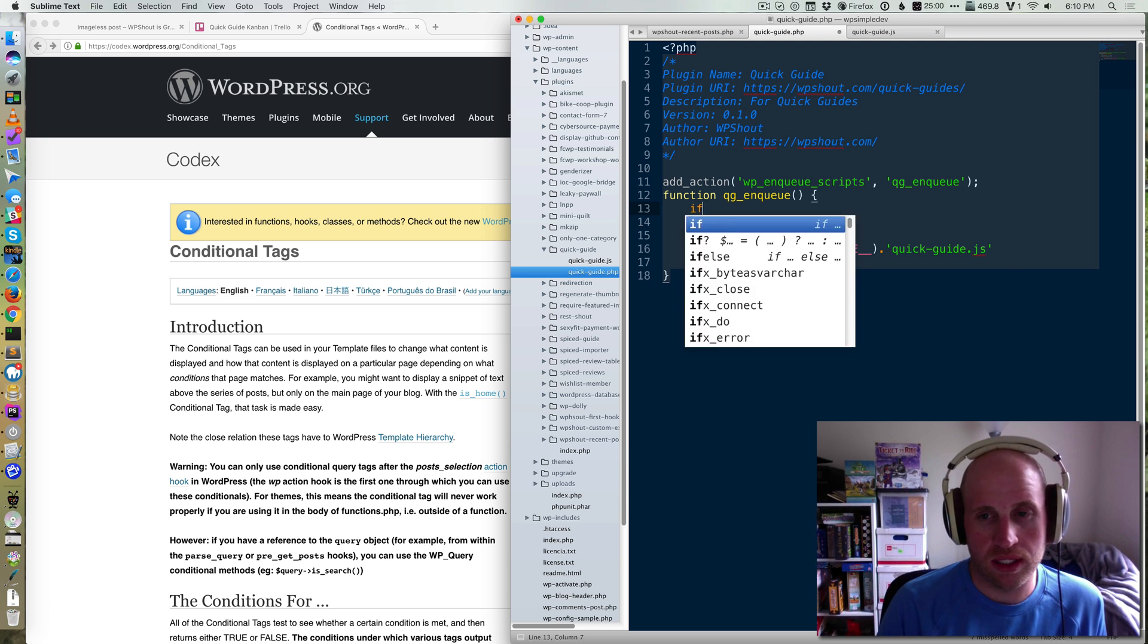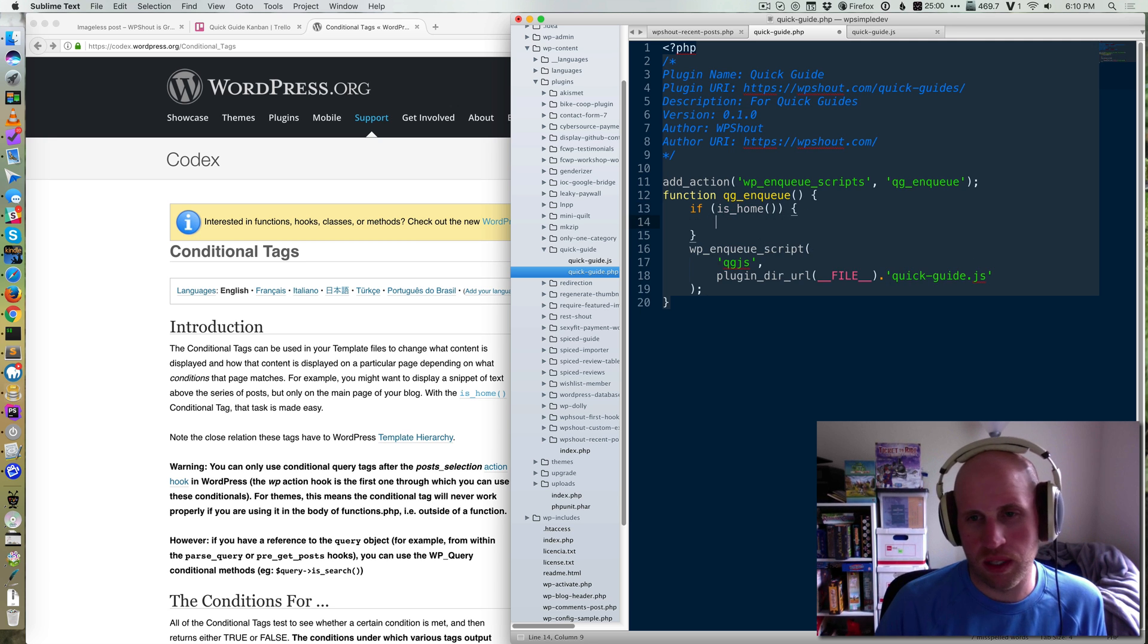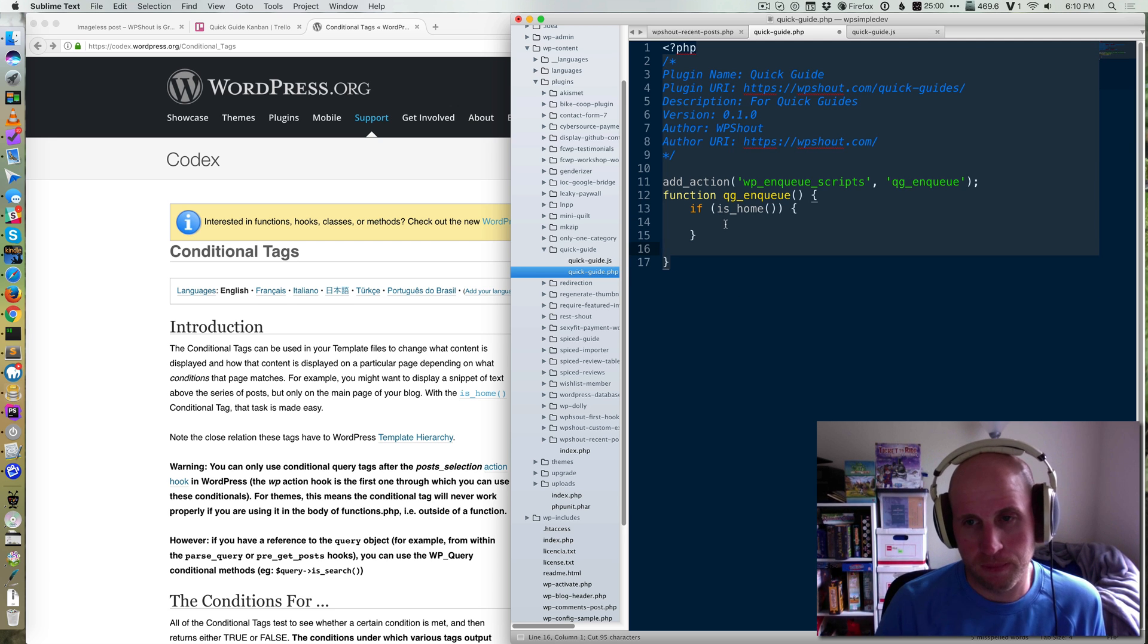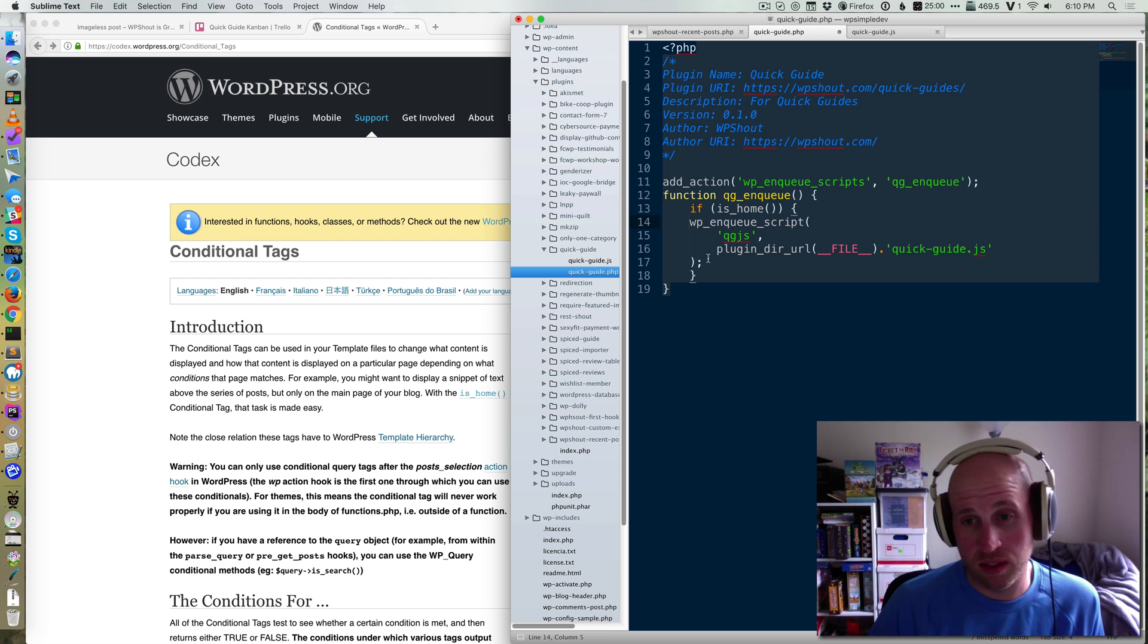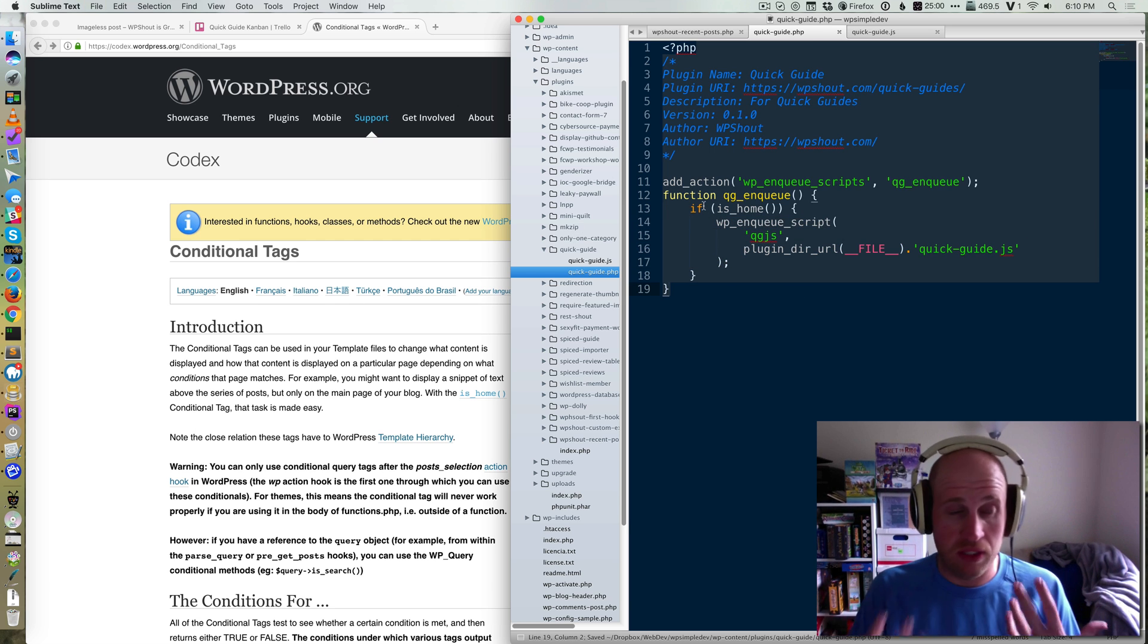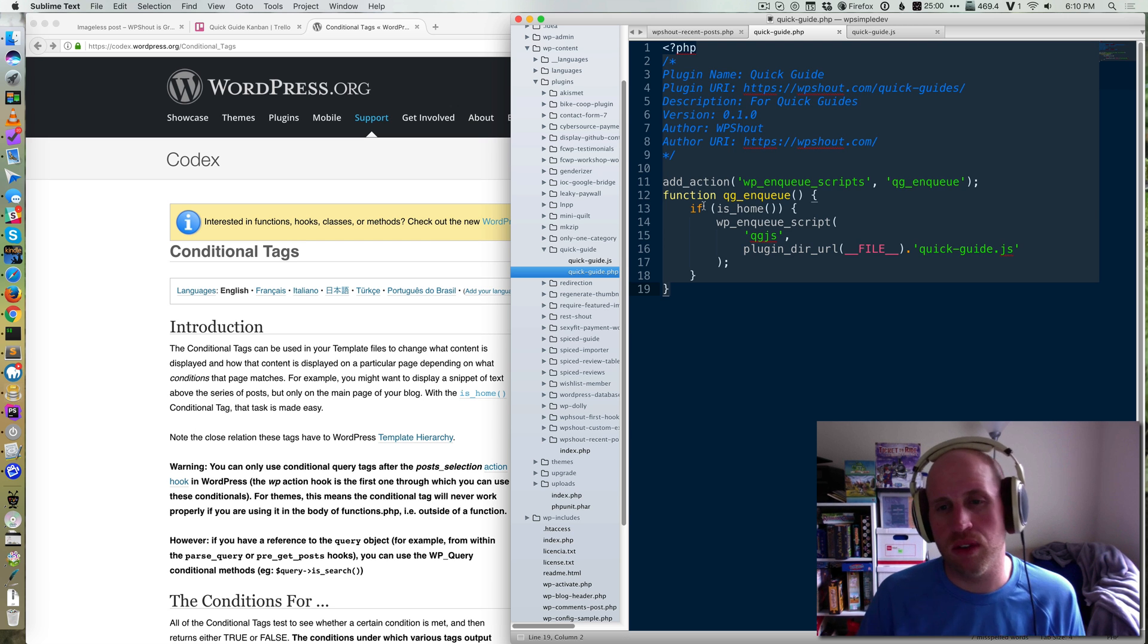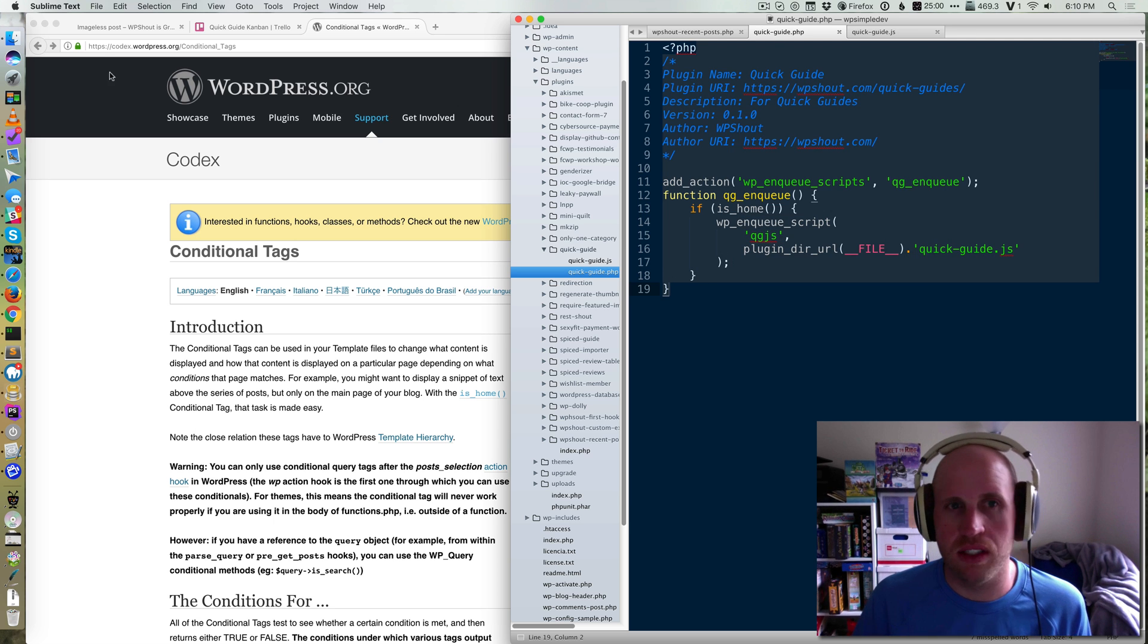So basically all I say is if is_home. Let's assume that I just want to load my very annoying JavaScript on the home page. If that's the case, this is all I really need to do. So you'll notice, if you've done PHP, this is pretty simple, because WordPress's conditional tags are so self-explanatory. If this is the home page, do this, which would say load our JavaScript, and if it isn't, don't.